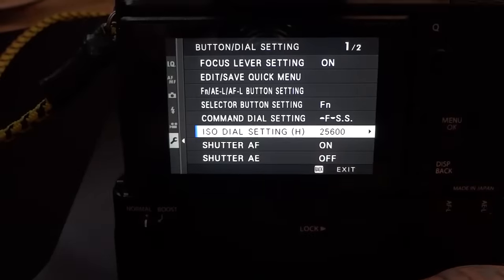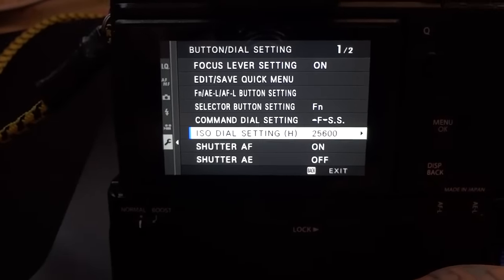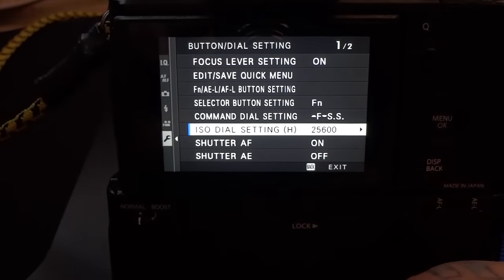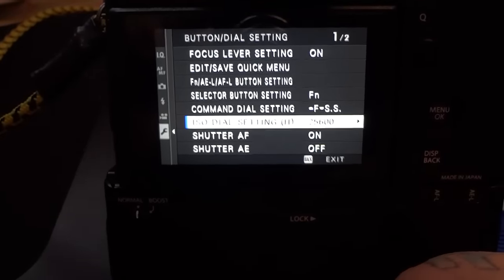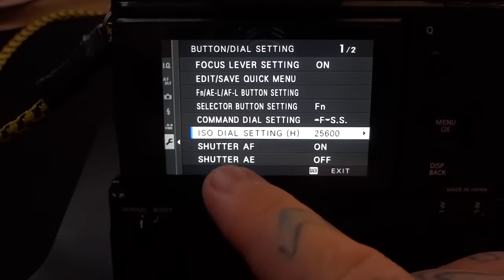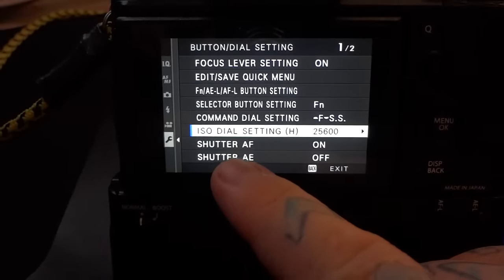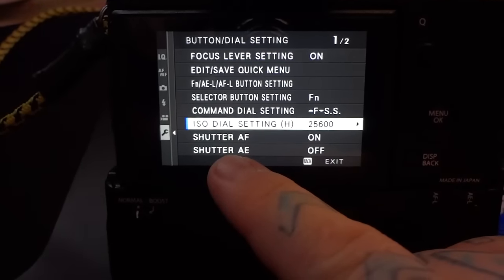Because really, I could see instances where you do want to lock it for obvious reasons, but most of the time you want to leave that unlocked. Shutter AE.